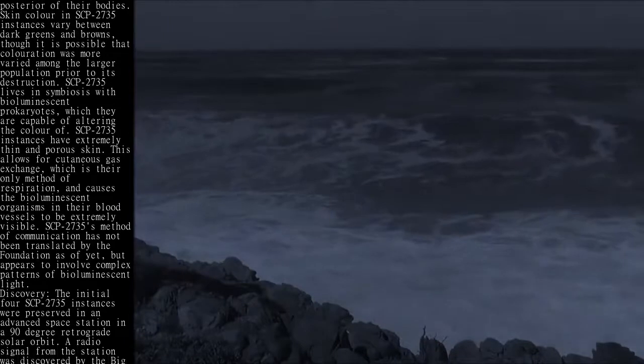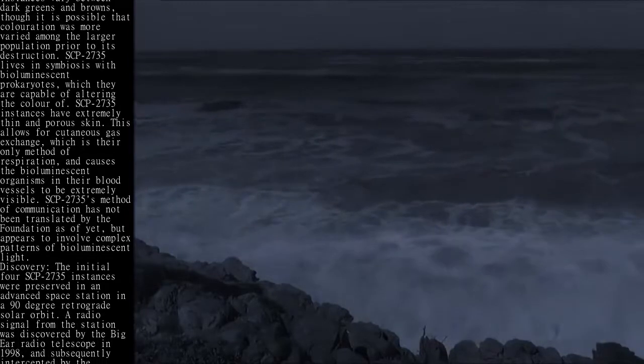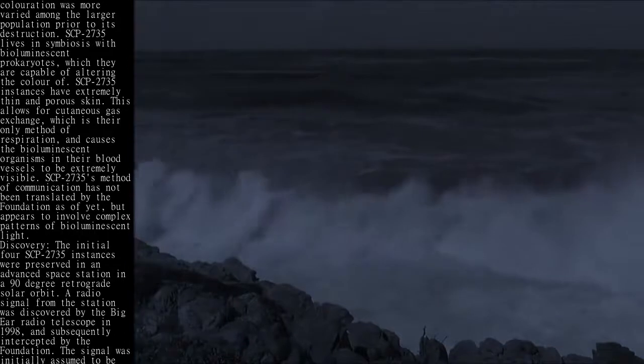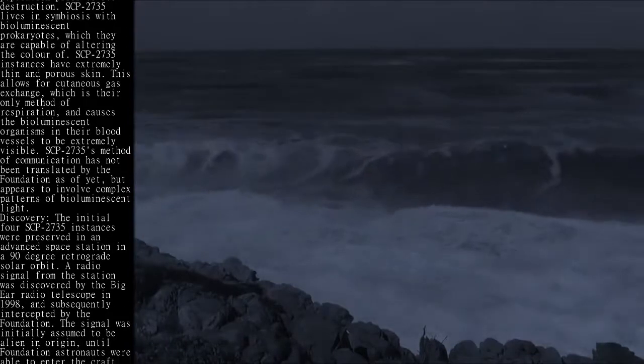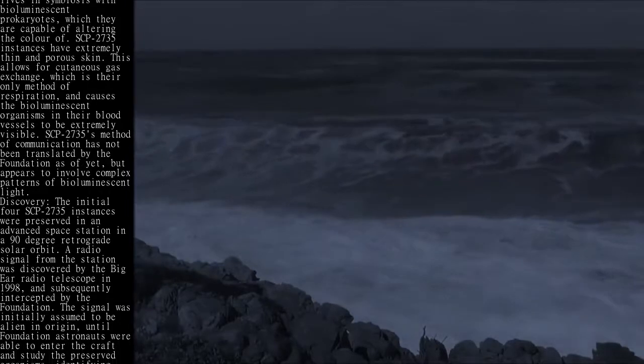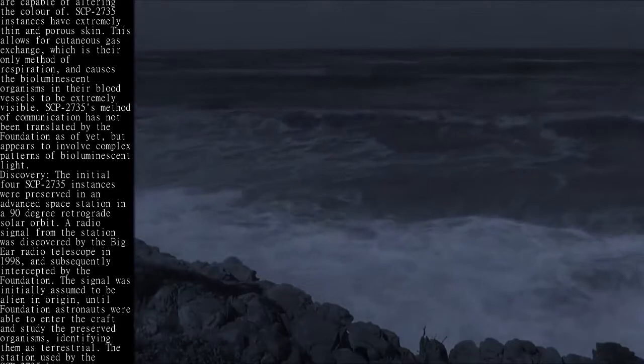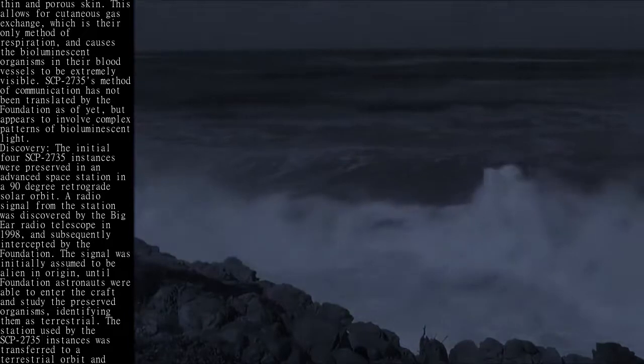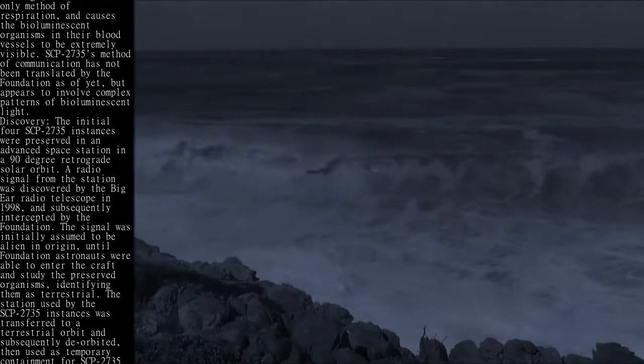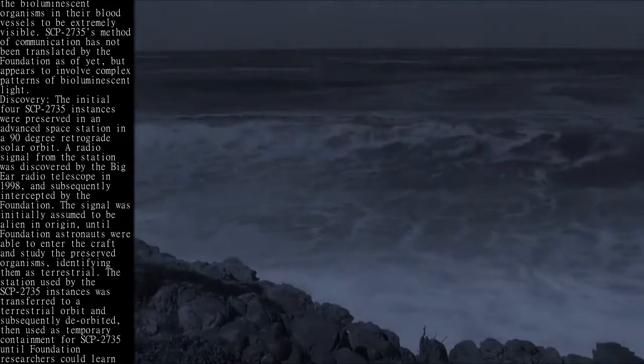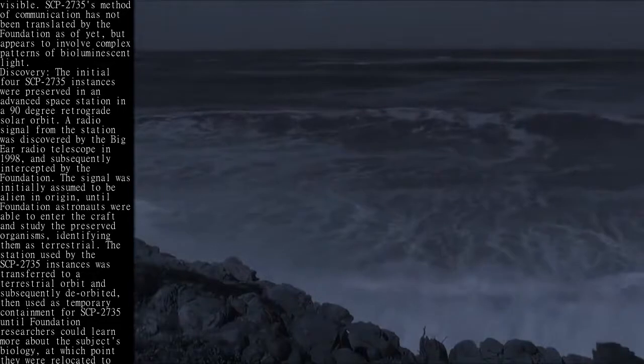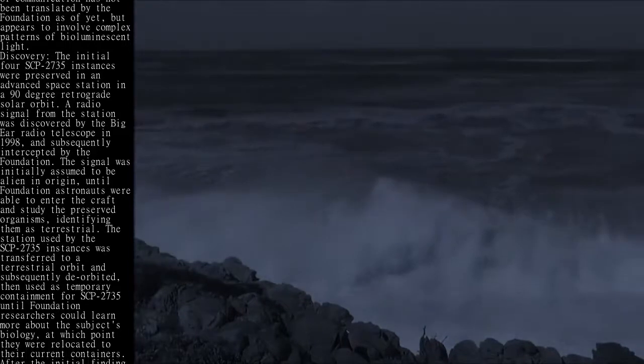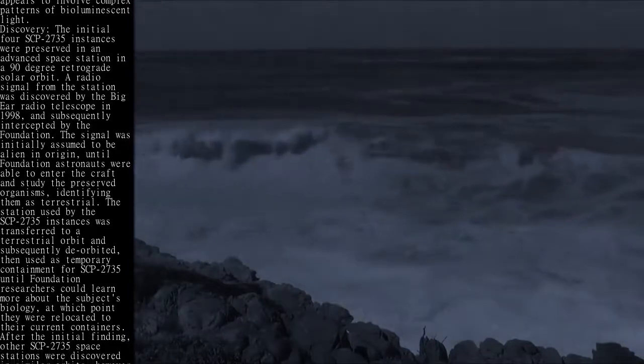Discovery: The initial four SCP-2735 instances were preserved in an advanced space station in a 90-degree retrograde solar orbit. A radio signal from the station was discovered by the Big Ear radio telescope in 1998, and subsequently intercepted by the Foundation. The signal was initially assumed to be alien in origin, until Foundation astronauts were able to enter the craft and study the preserved organisms, identifying them as terrestrial. The station used by the SCP-2735 instances was transferred to a terrestrial orbit and subsequently de-orbited, then used as temporary containment for SCP-2735 until Foundation researchers could learn more about the subject's biology, at which point they were relocated to their current containers.